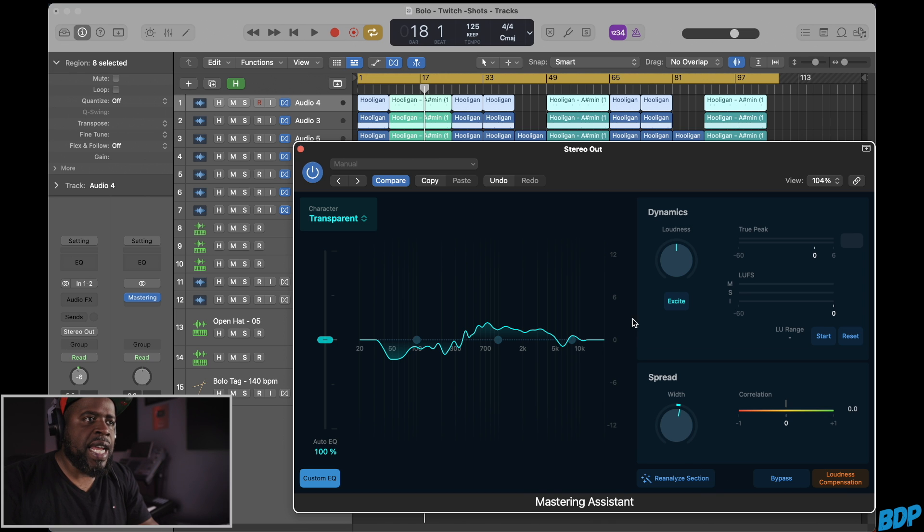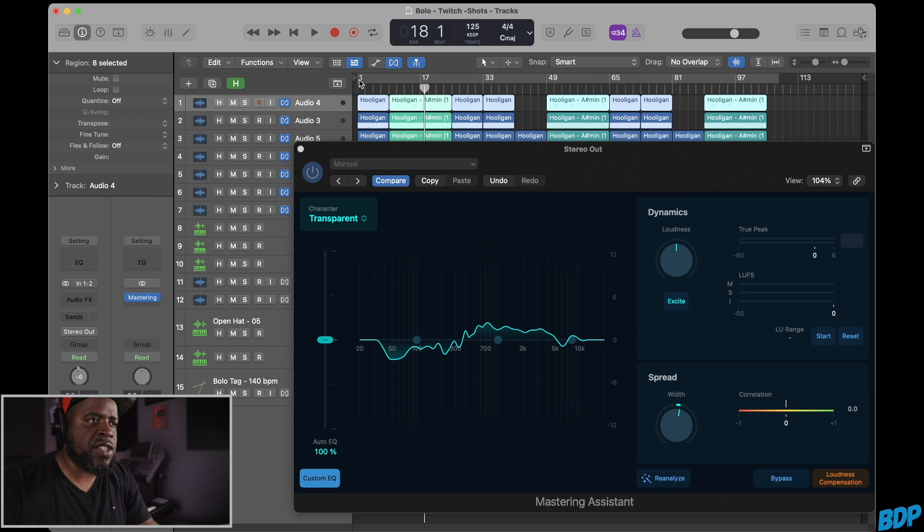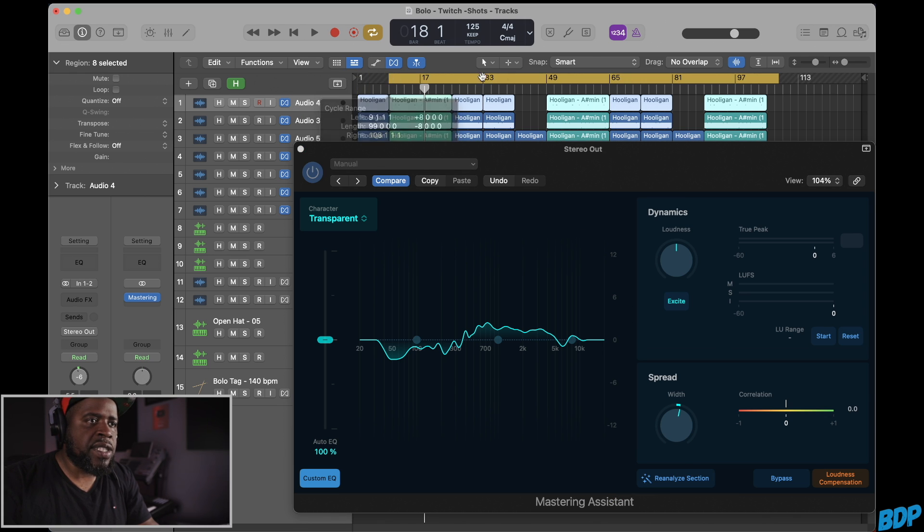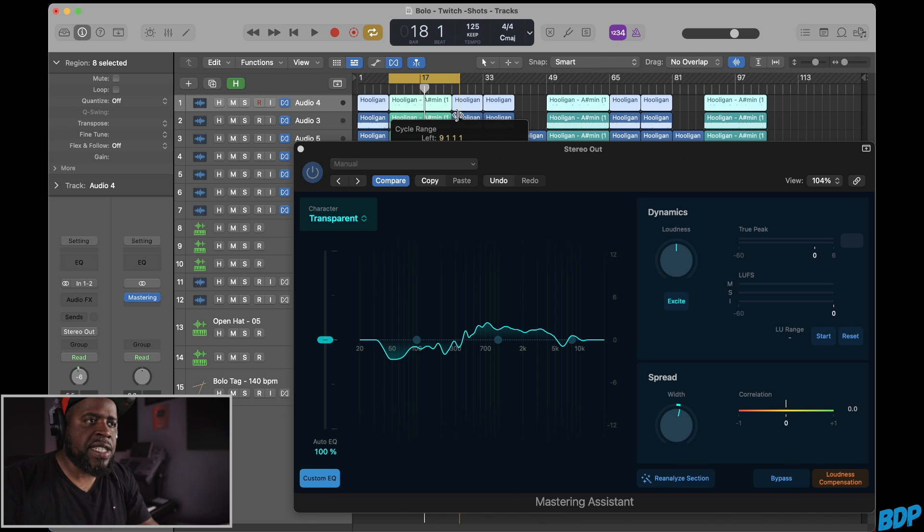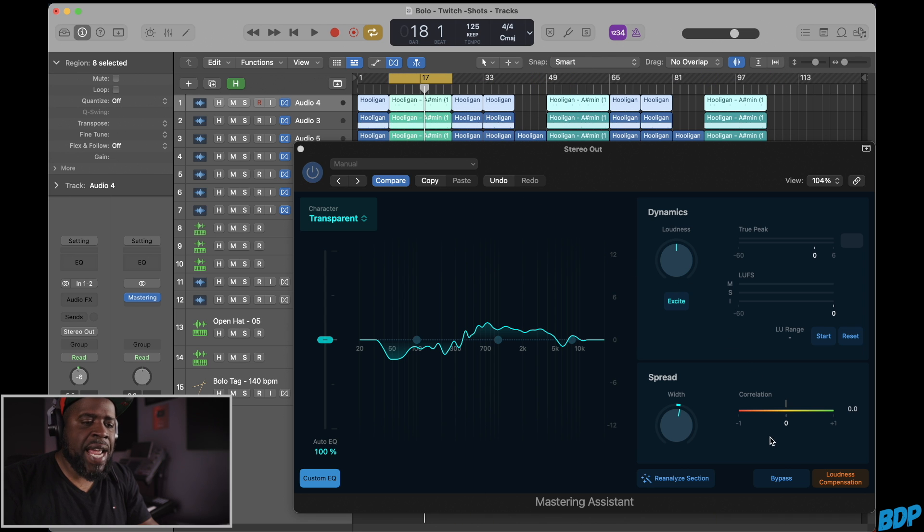So let's go ahead and let's just loop one part of this song. Let's just go right here to the hook part right here and let's just hear this part. And I'ma bypass it first and I'ma unbypass it.